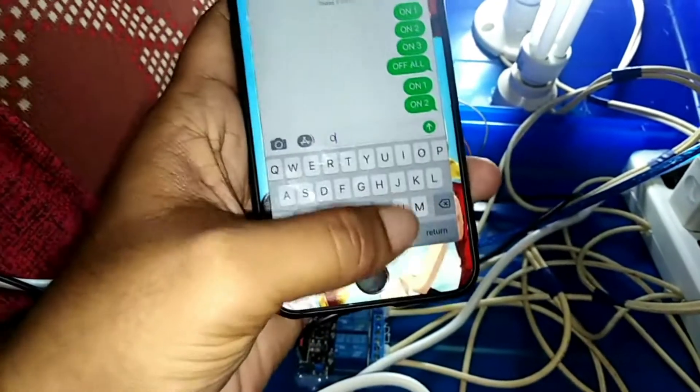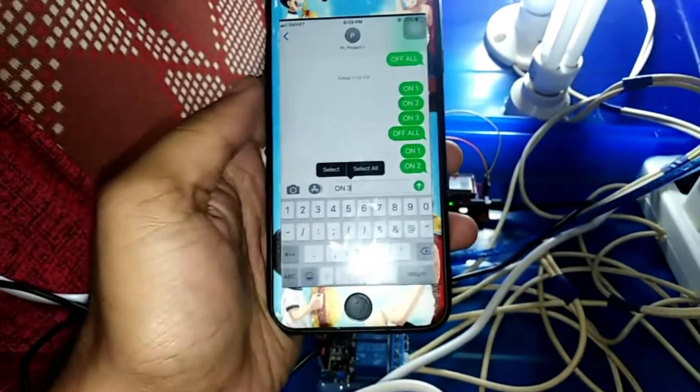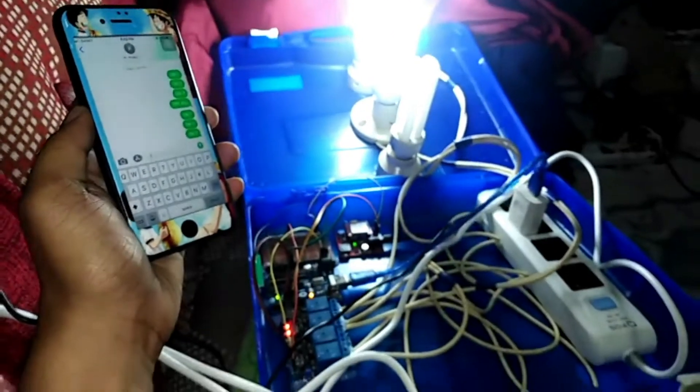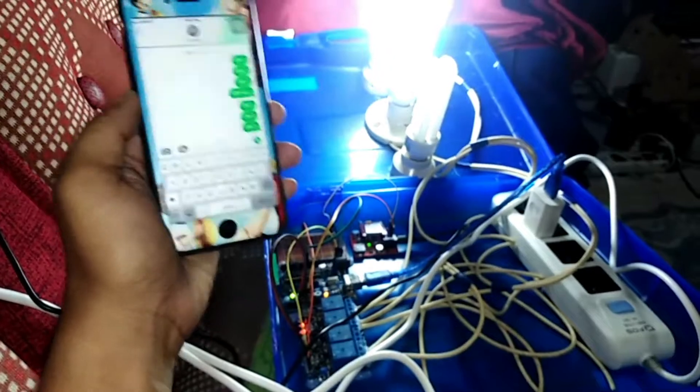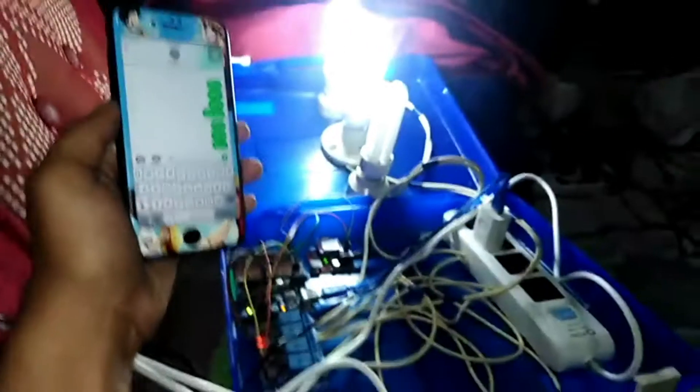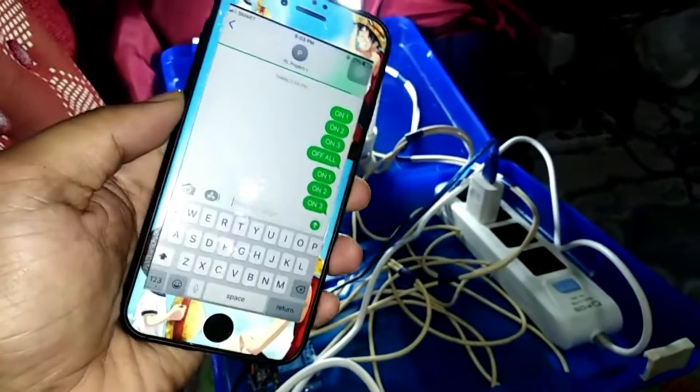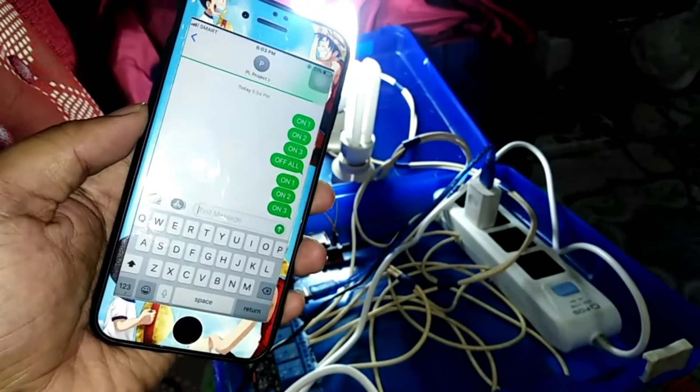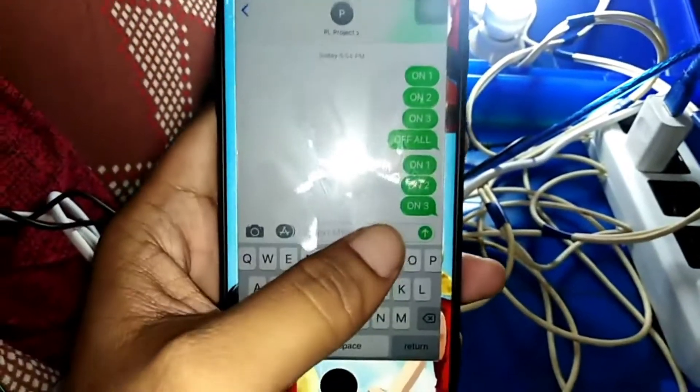ON 2 is sent — one, two, three, four — bulb number two is on. Now let's try to turn on bulb number three, so the keyword is ON 3. Sending — we have a difficult signal here — okay, it's turned on already.